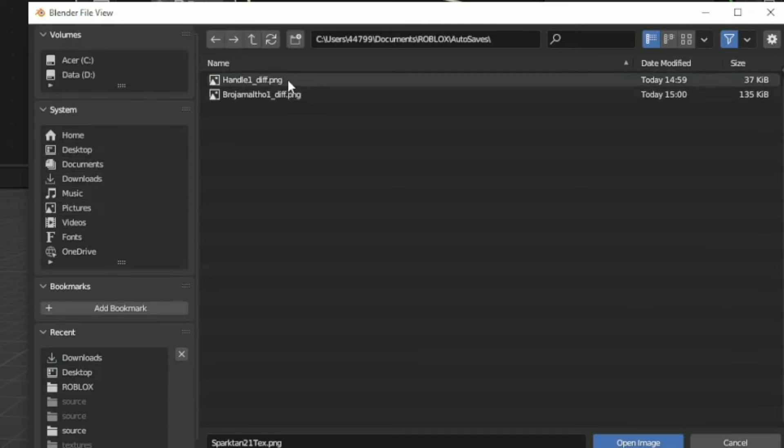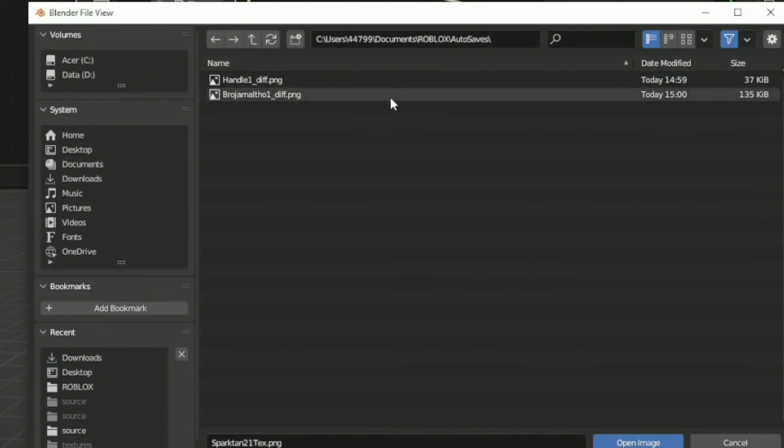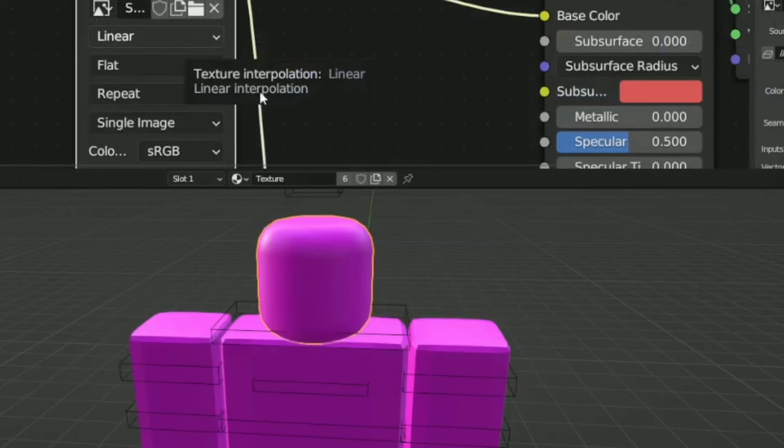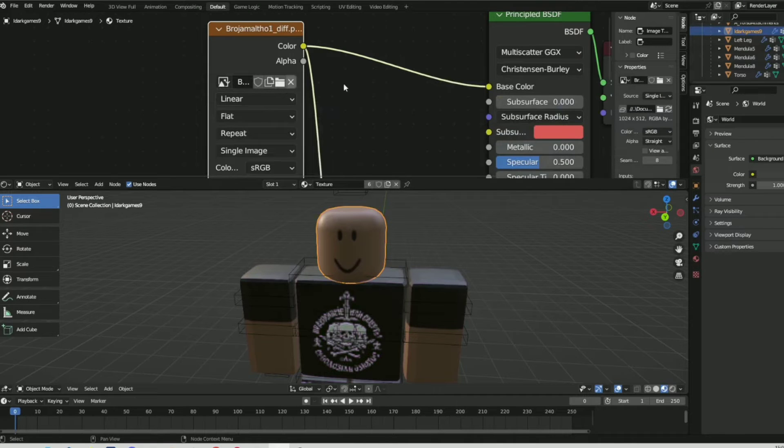So the one that looks like the most recent one that you've done, you click on it. Yeah, why won't it work? So now you can see your Roblox avatar.